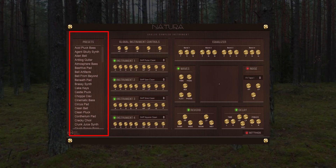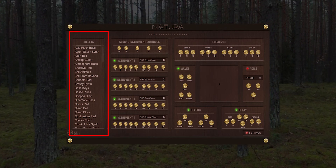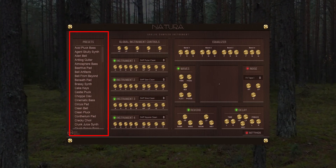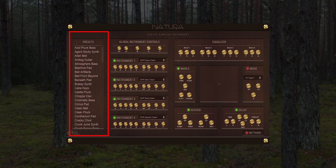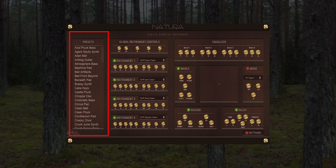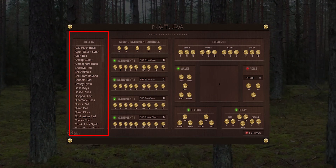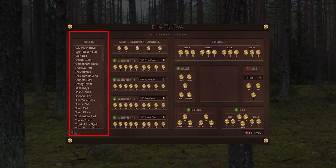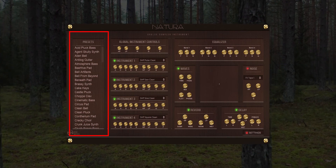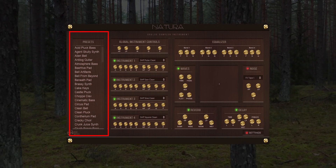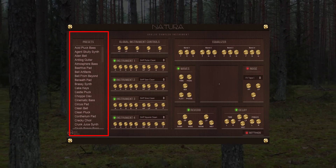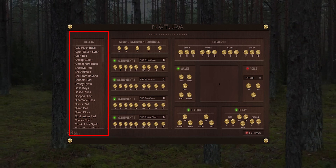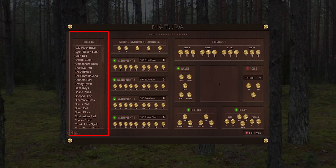We will start from the left with the preset section. Here you will find a list of 100 factory presets for your use. Simply scroll and click to preview a sound. At this time, you cannot add your own presets, but future updates will allow this function.